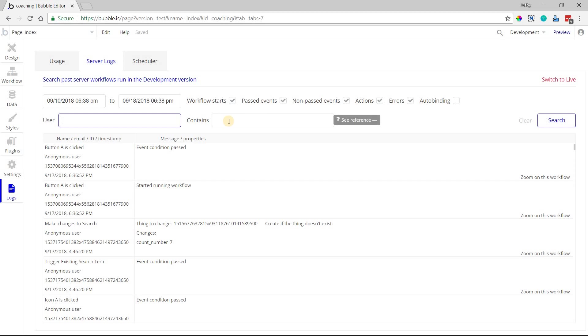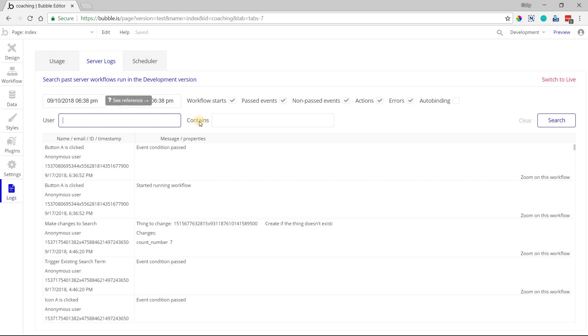Also, the plan that you are on is going to dictate how far back you can go into your logs. You can get more of that information about how far back on Bubble's pricing page, which I will link in the description below so that you understand how far back you can go on your plan.